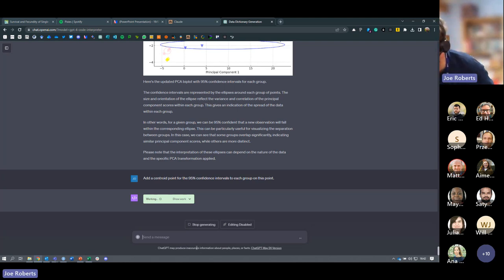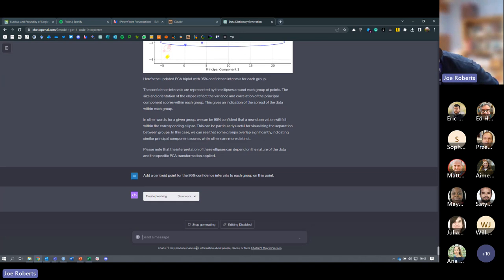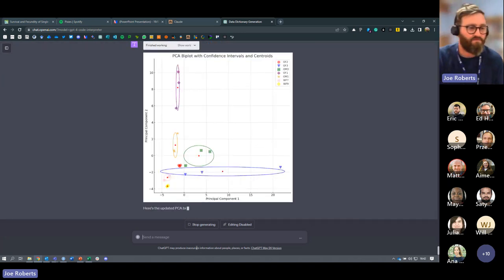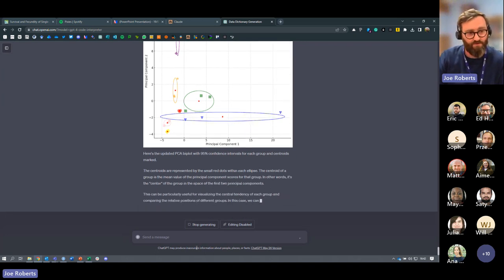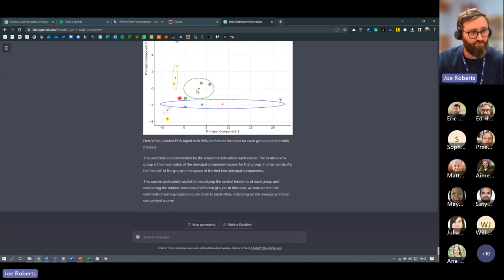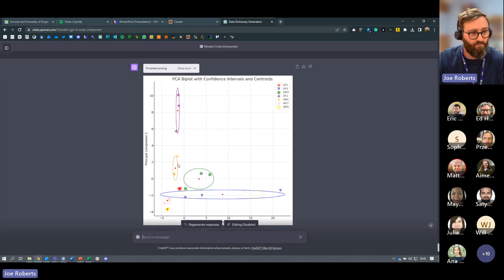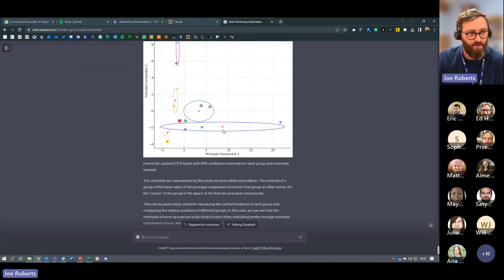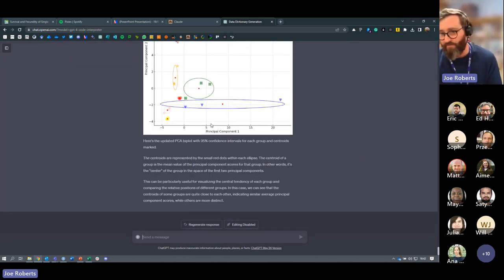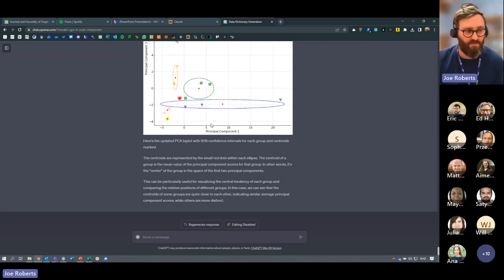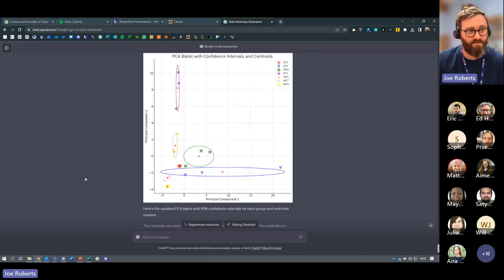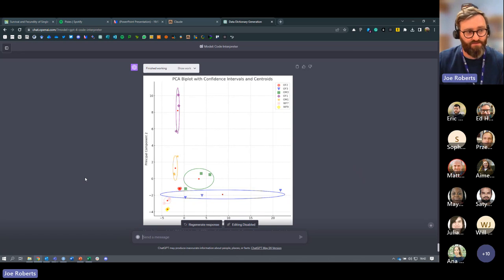Sotiri asks: can we identify which chemicals most contribute to separating the samples? Yes, we can ask that. The centroid — a red point — has been added to the plot. Ideally we'd change that color to black so it doesn't clash with existing group colors. If someone unfamiliar with PCA wanted to understand this, we could ask it to interpret the plot and summarize key insights in 50 words.